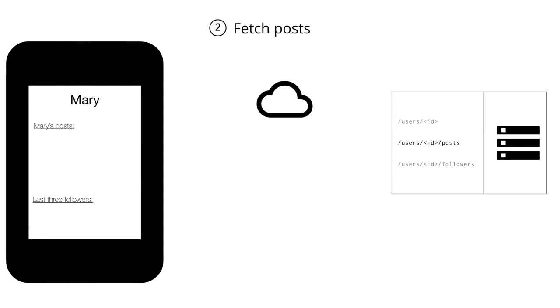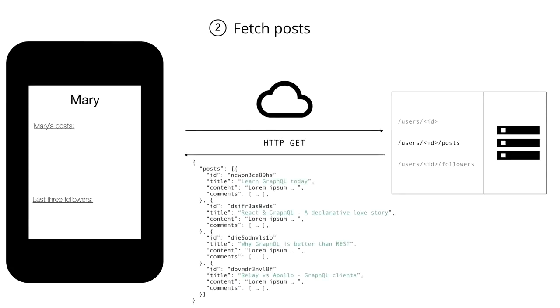The next step for us is going to be to download all the posts of the user. And for that, we are going to use the /users/ID/posts endpoint that we're hitting with the user's ID. This time, the server returns all the information about the posts of that user that are stored in the database.